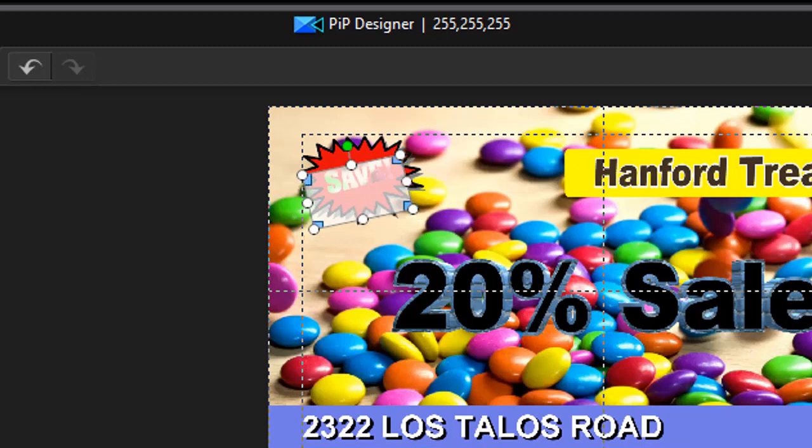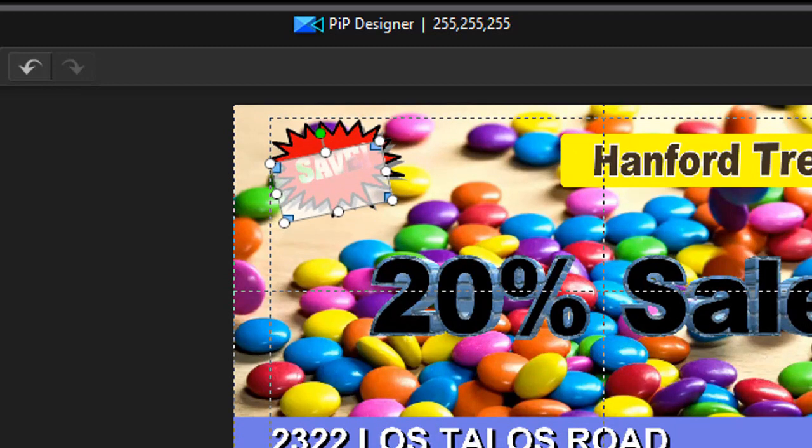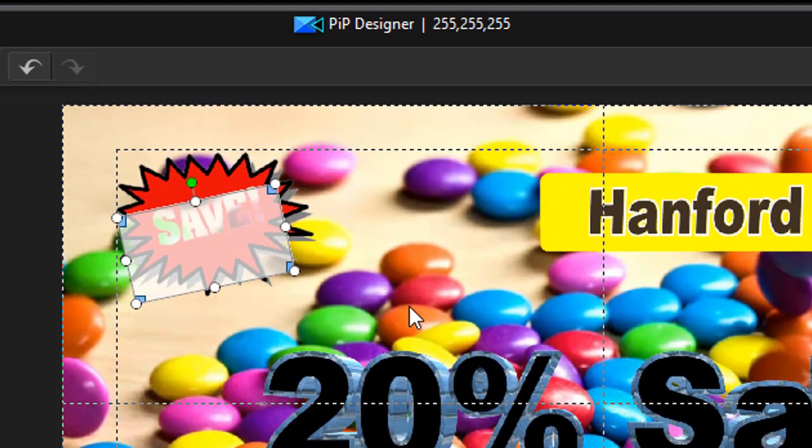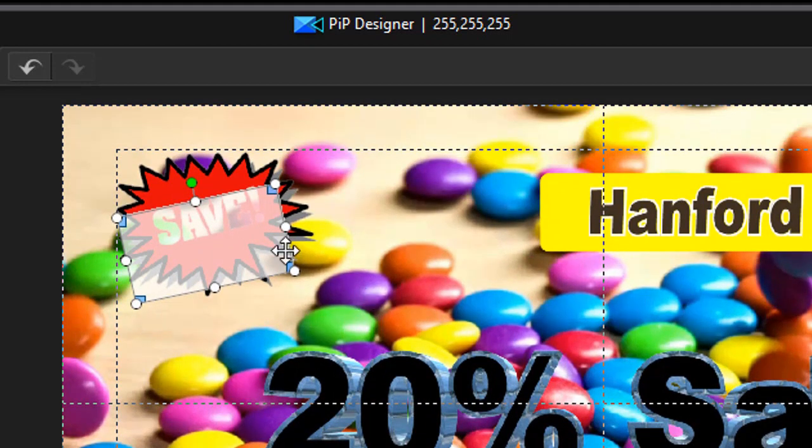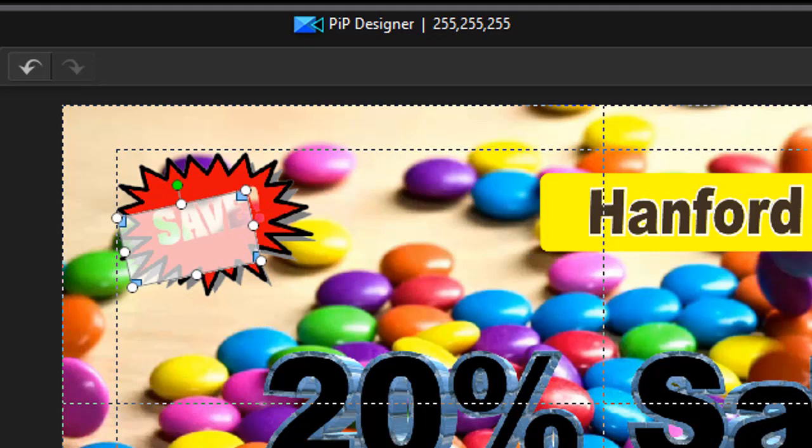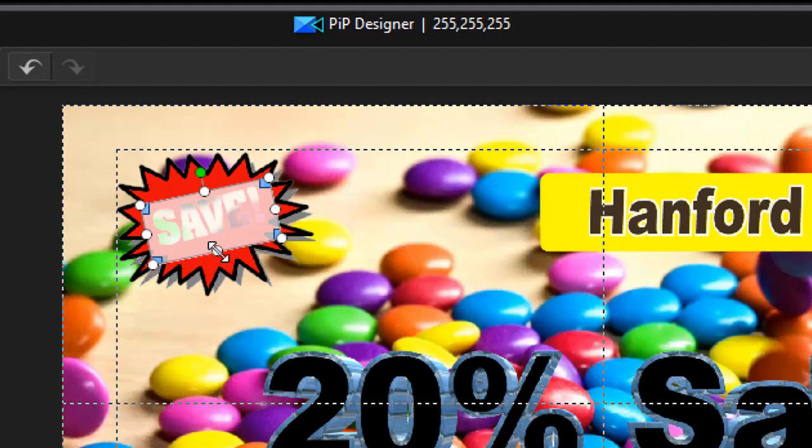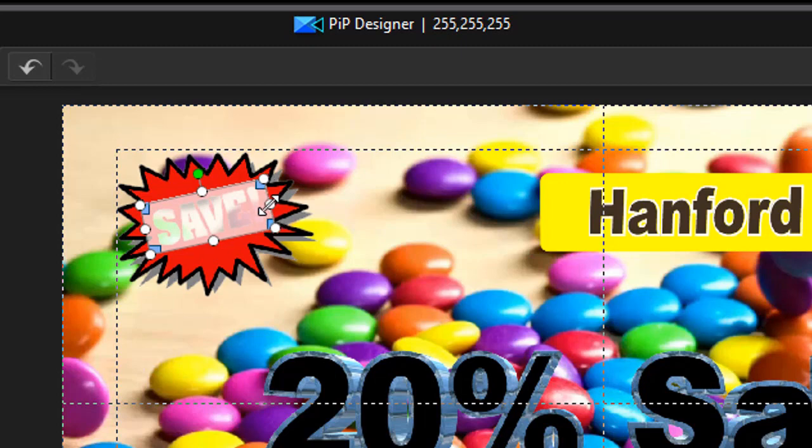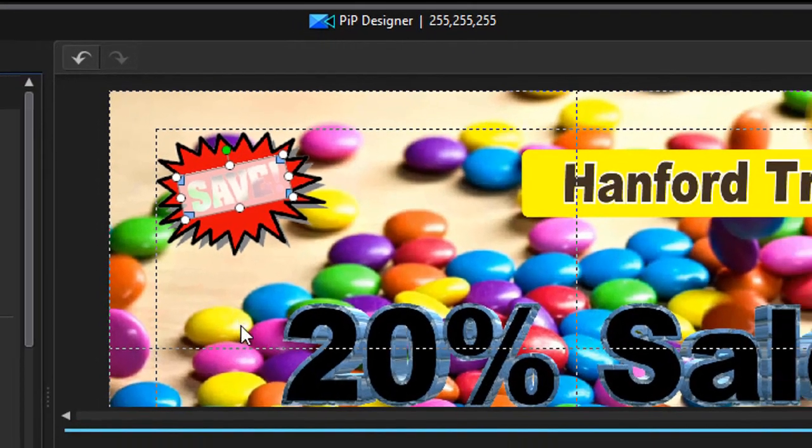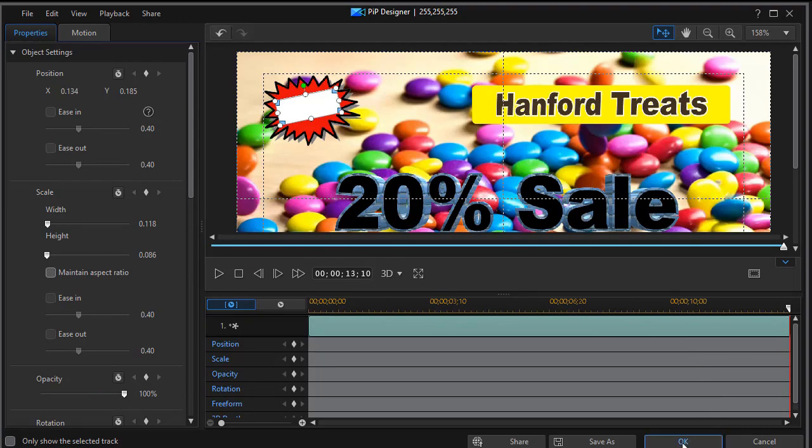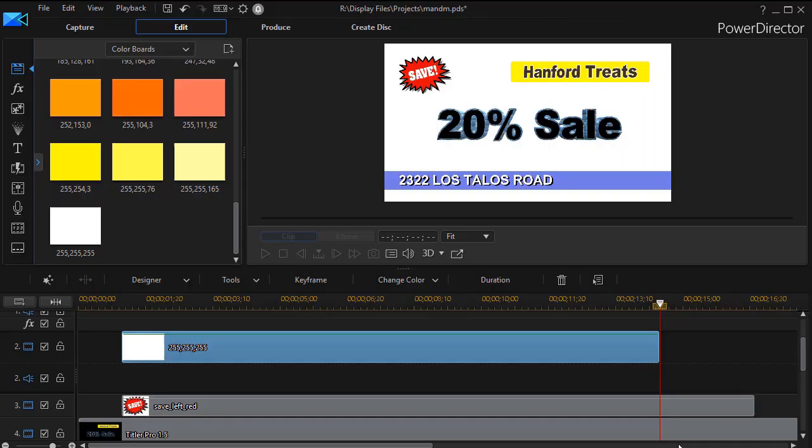And I'll actually enlarge the screen so I can see better. We have to turn off maintain aspect ratio here. I'll resize it so it only covers the letters of the word save. Then we'll put the opacity back to 100% and click on OK.